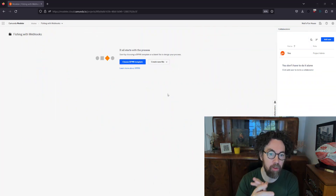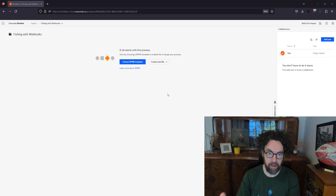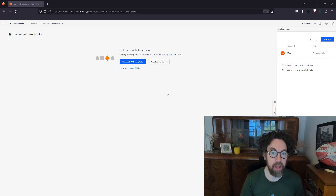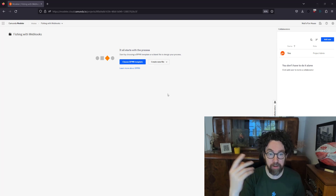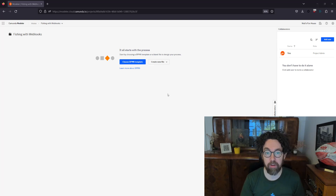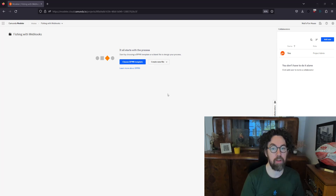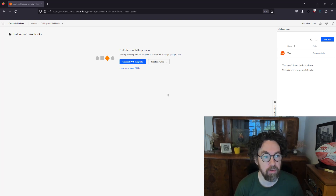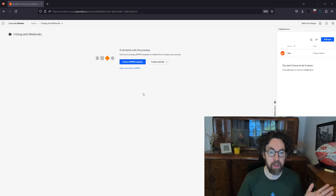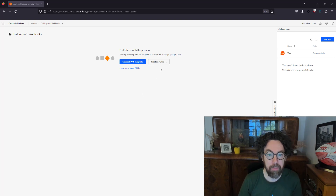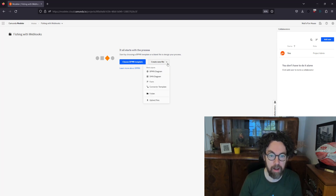I'll be using the Web Modeler and the SaaS version of Camunda 8 for this. If you don't already have an account, there's a link in the description where you can create one and use it for free.